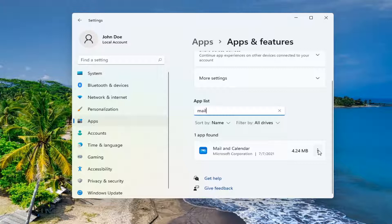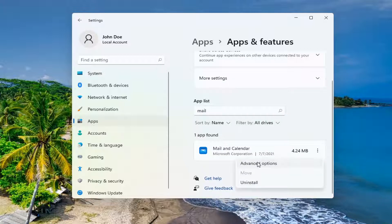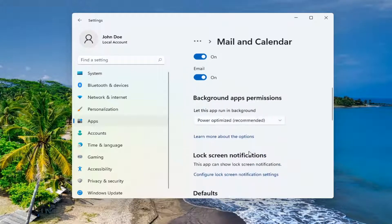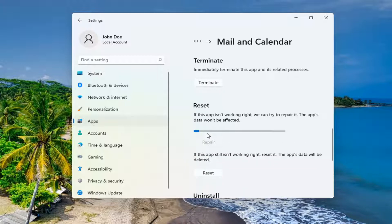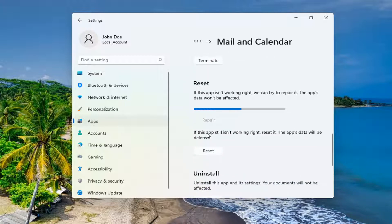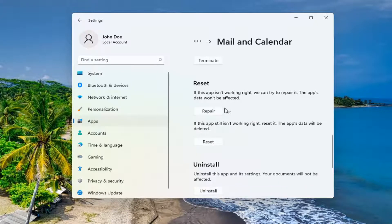Go ahead and select the three dotted icon next to it and select Advanced Options. Scroll down. So if the app isn't working right we can try and repair it — the app's data won't be affected. Go ahead and select Repair. That little check mark means it is finished. Restart your computer and see if that has resolved the problem.